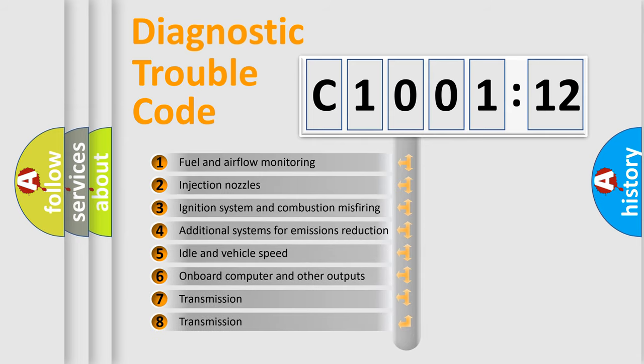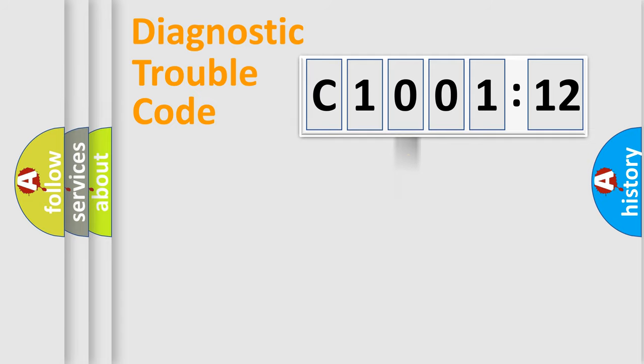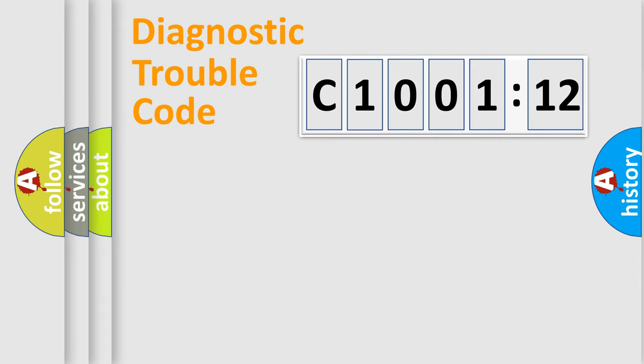The third character specifies a subset of errors. The distribution shown is valid only for the standardized DTC code. Only the last two characters define the specific fault of the group.